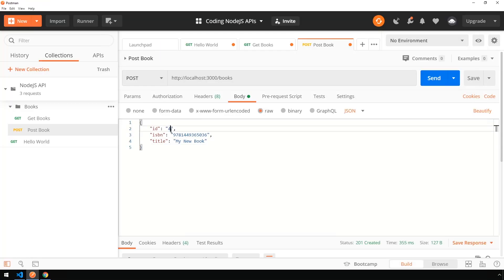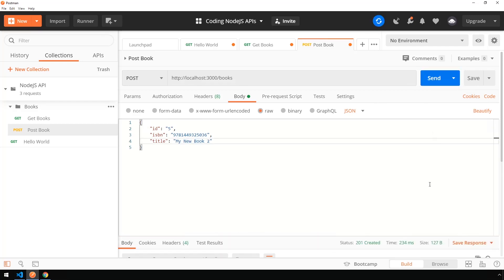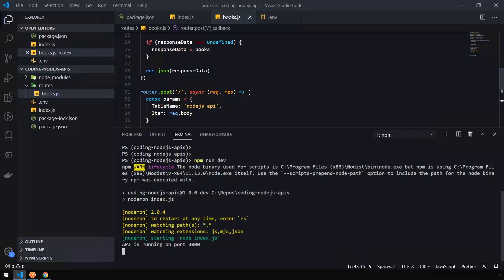So now just to seed some data, I'm going to change some things here and send another book. Say My New Book 2. Send that. Received a 201 created again.